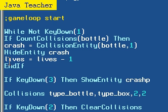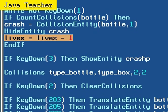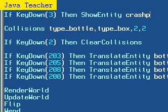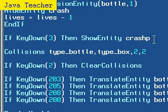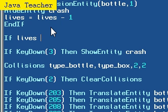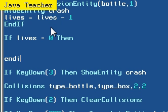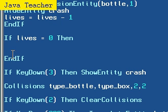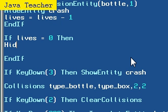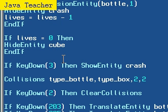So each single time it crashes, it's going to subtract one from lives. All we need to do is create another if statement. That's the point of this. If lives is equal to zero, then - it's always a good habit to put if and end if before anything, before the main body of the if statement. So if lives equals zero, then let's say hide entity cube. That's really simple. You can make an explosion or something. It's up to you.